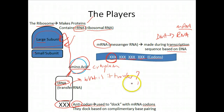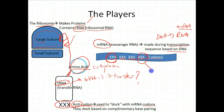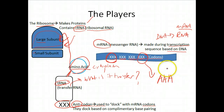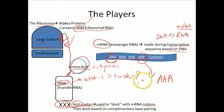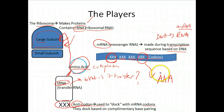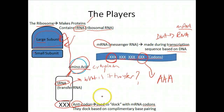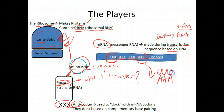So how does the tRNA dock? It's complementary base pairing. If your codon, for example, is A-A-A, whatever amino acid that specifies, the tRNA is going to bring it to the ribosome to add to the growing chain, and it's going to dock with a complementary anticodon. So the anticodon in that case would be U-U-U. We're going to see this in action starting now.